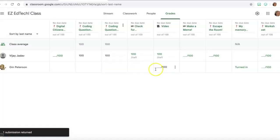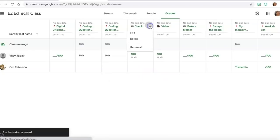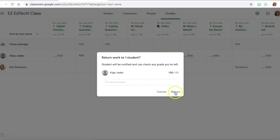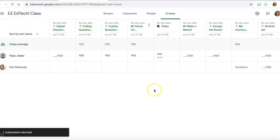So before you archive a class just make sure that you've gone through and you have graded and returned all the work for all your classes. Again, it's the three dots and return all and return.